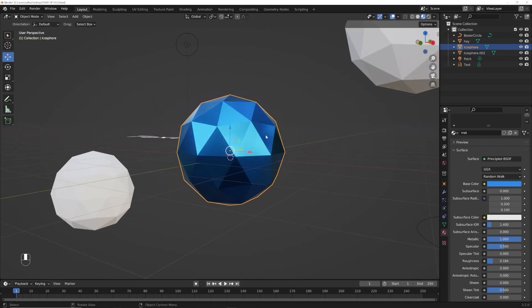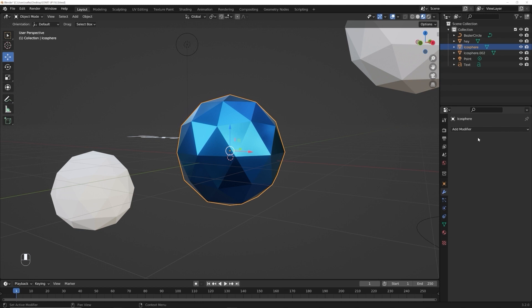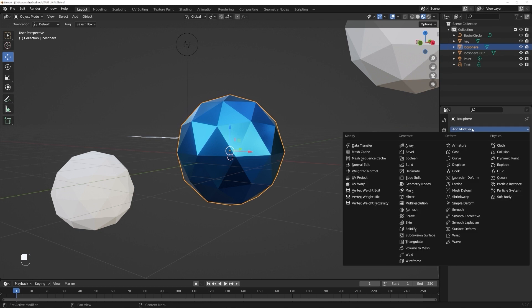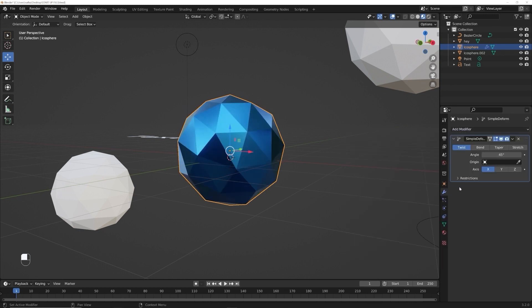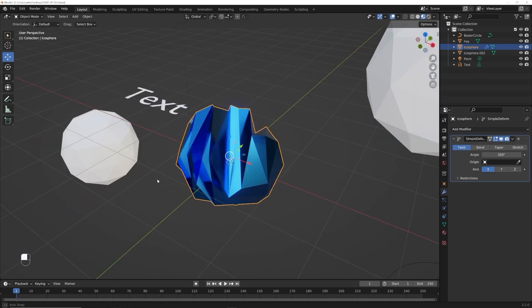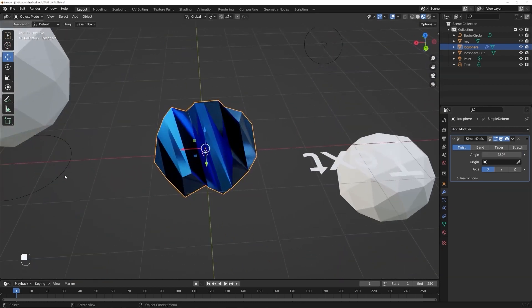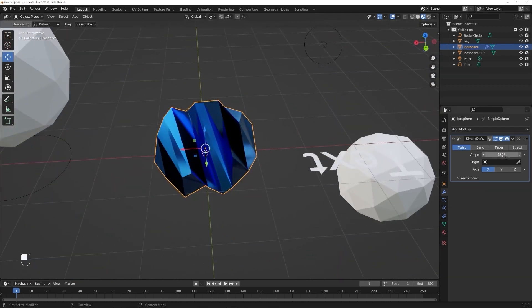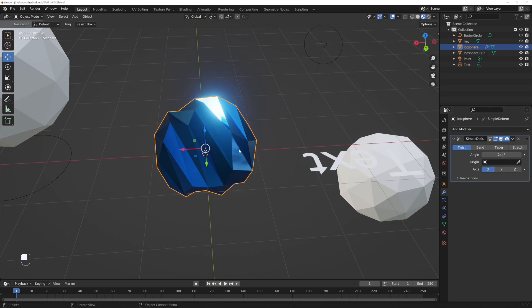Now there's one more thing right over here that we're going to use. It's called modifiers. That's going to be over here. I mean, it's also gonna be right over here. Click that and just go ahead and just add, hit this button for this dropdown and click a simple deform and then just slide that angle up. There we go. Now we've manipulated our object.